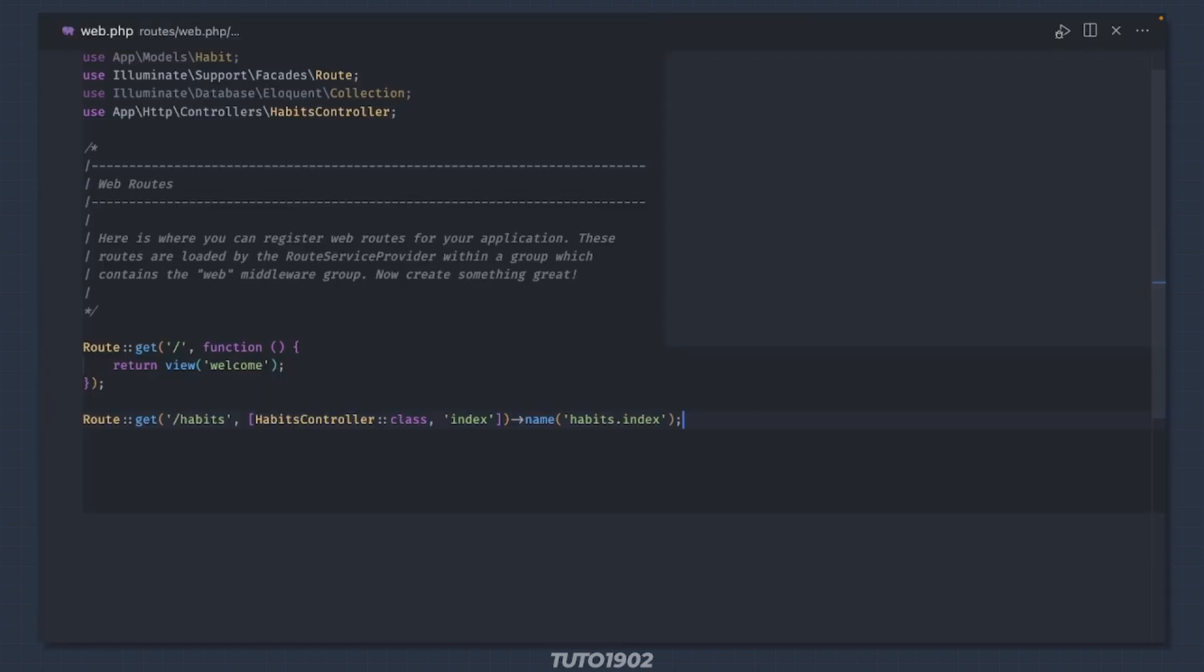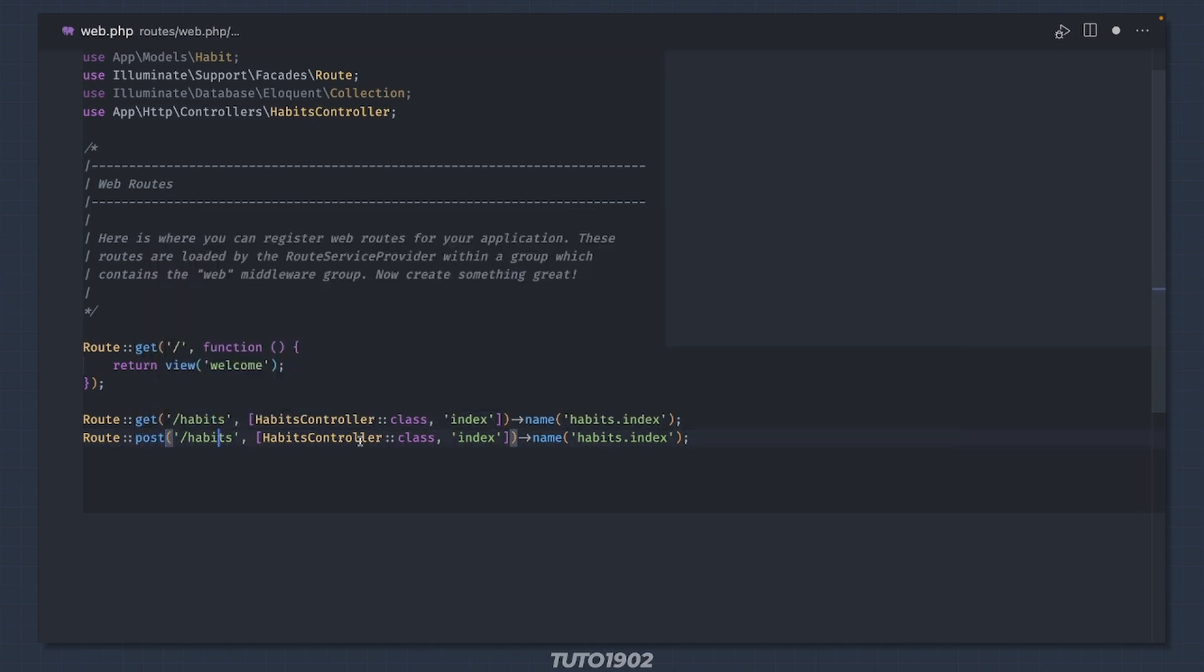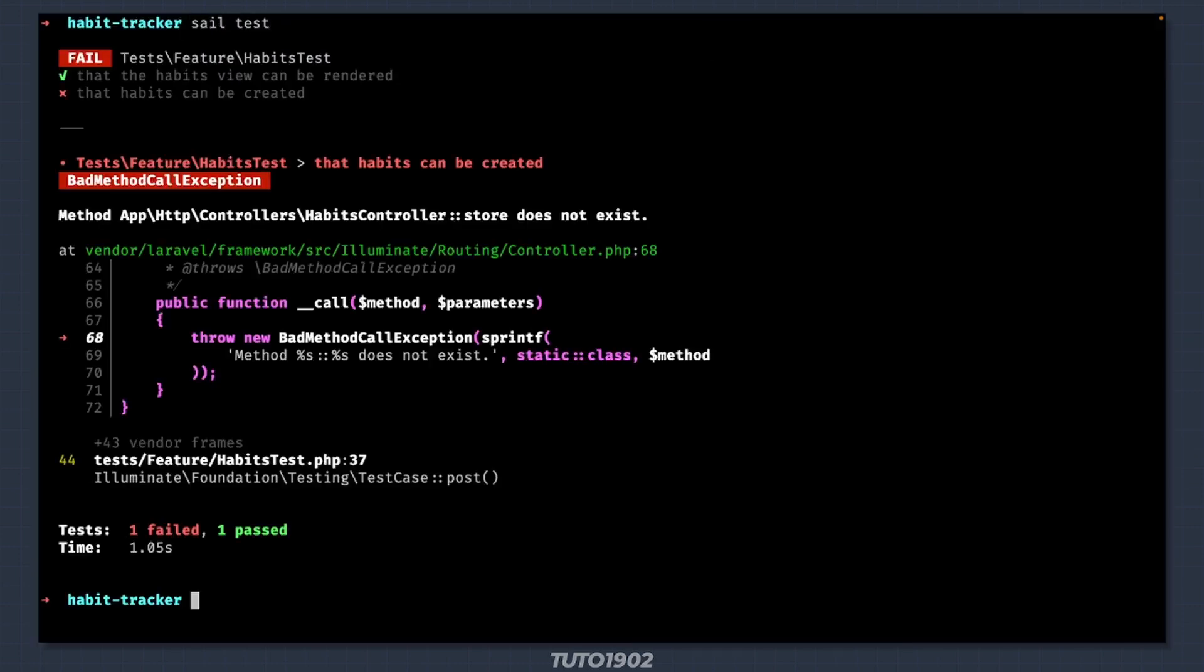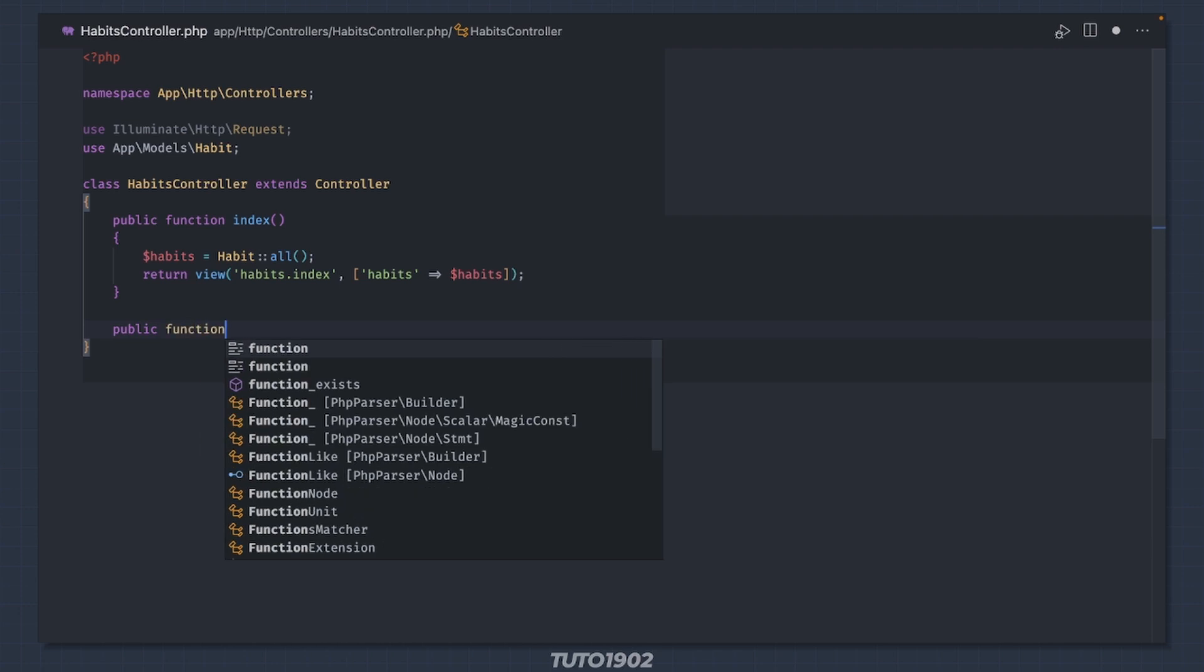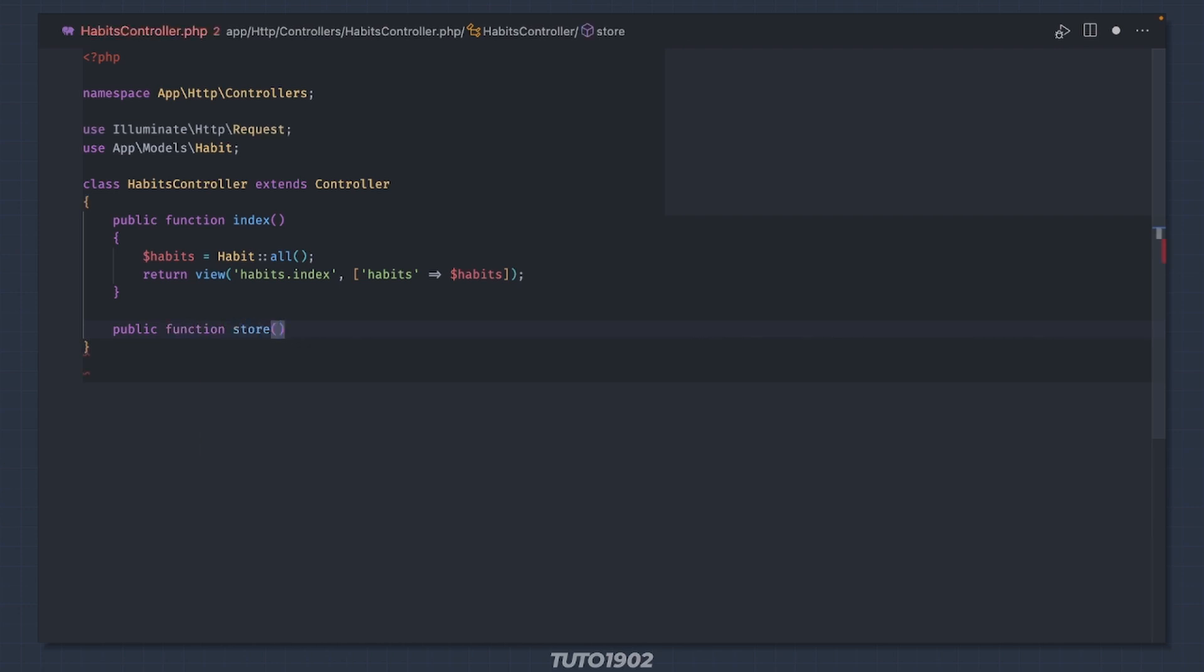Let's create a new route. I'll duplicate the one we have for index, change the method to post, change the action to store, as well as the route name. Now we need to add the store method to the controller. Open the habits controller and add a new public function called store.